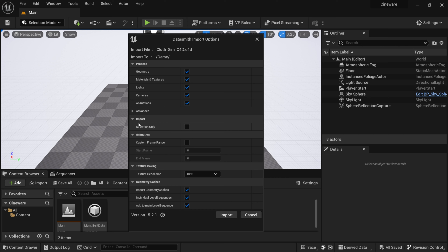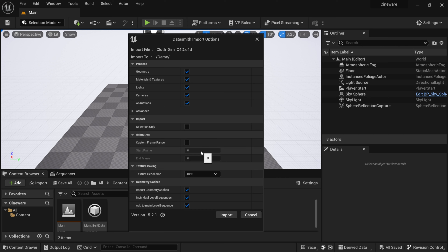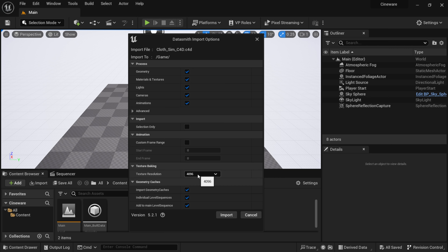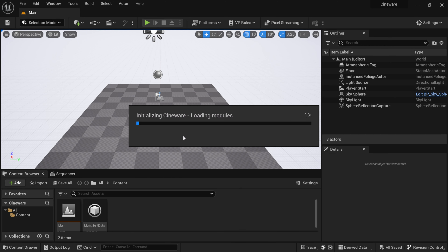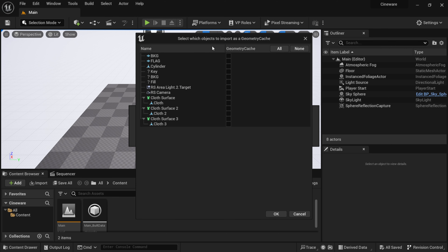In the import options, I'll leave everything checked by default. The new 'Selection Only' function lets you import only objects selected in Cinema 4D — I'll leave that off to bring the entire project. Under Animation, there's a new 'Custom Frame Range' option, but I'll bring over the entire duration. I'll leave texture resolution at 4K. Make sure 'Import Geometry Caches' is checked since we have the cloth simulation, then click Import.